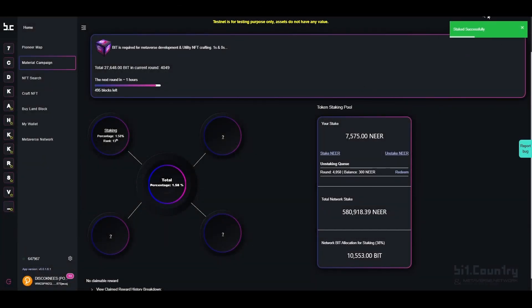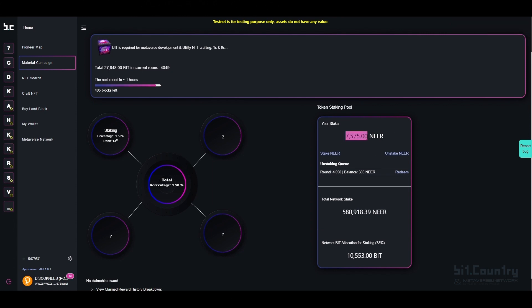The staking was successful and you can see that the staking balance in your wallet has increased.